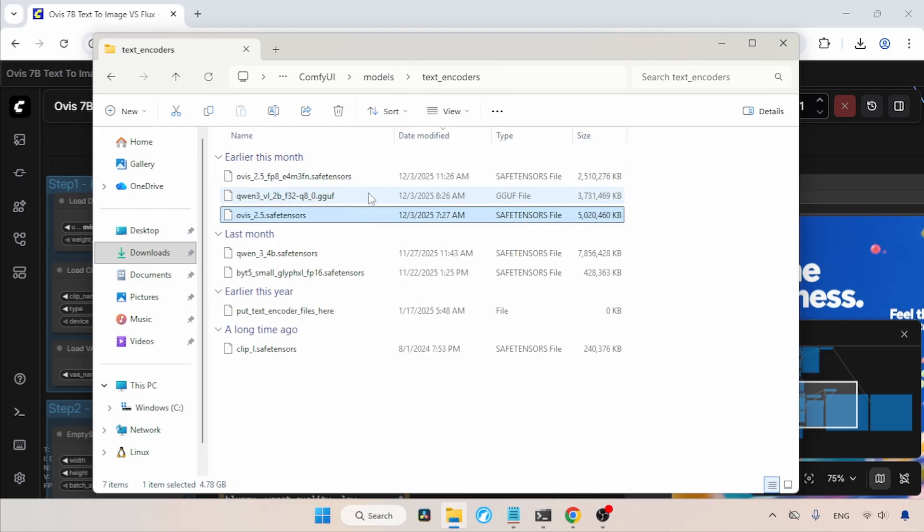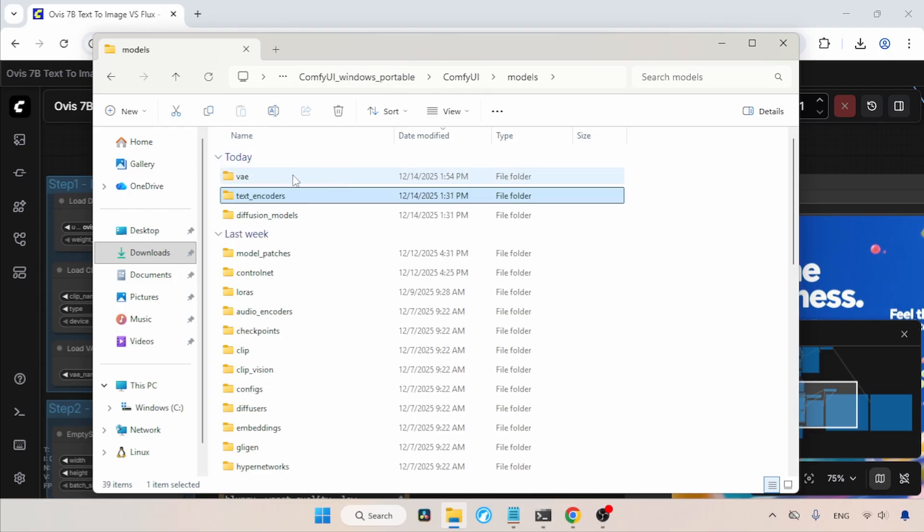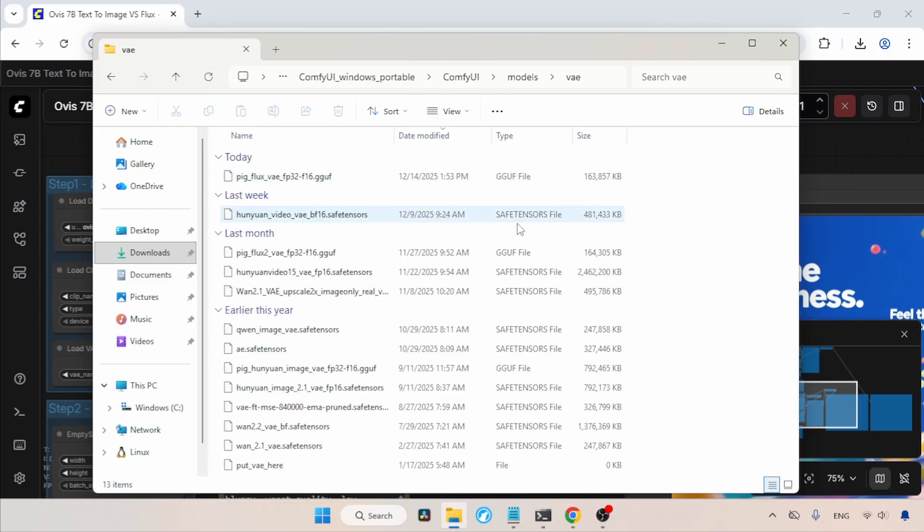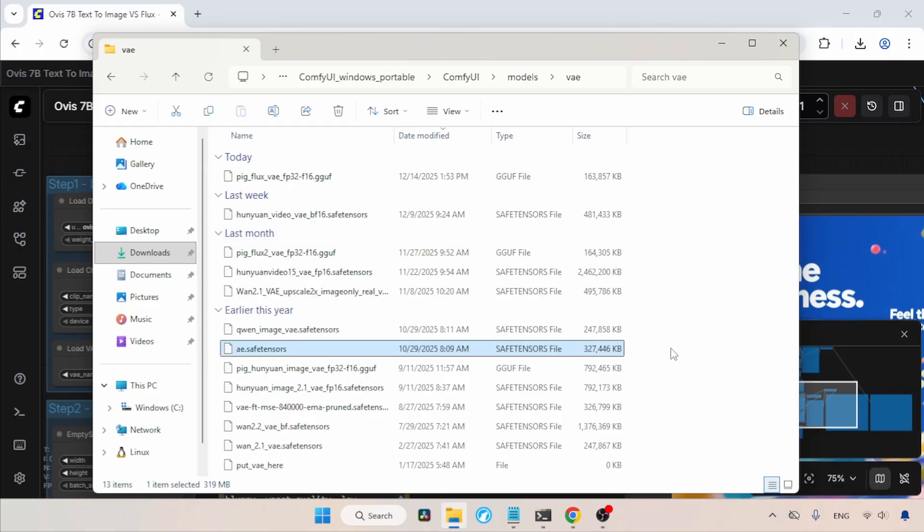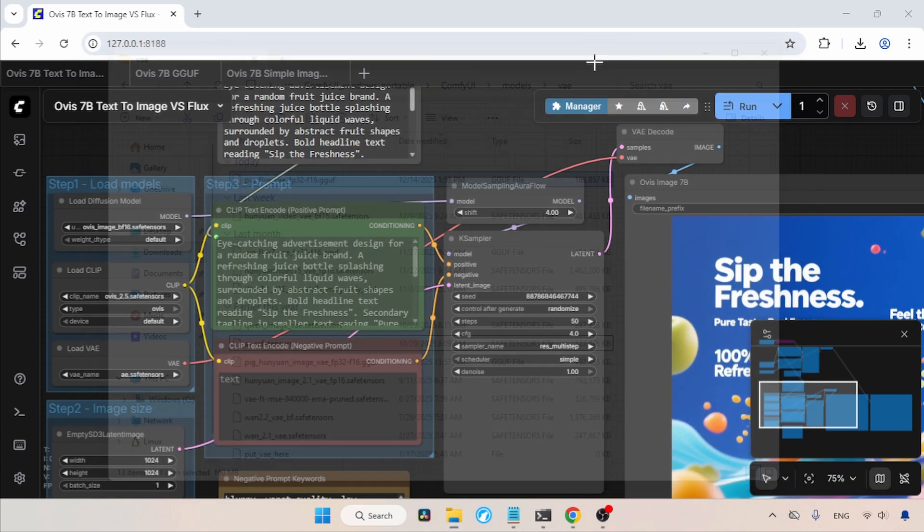Then, for the VAE, let's go back to the main folder. In here, let's open the VAE folder. This is where we put the VAE. Both the SafeTensors and GGuf formats of the VAE should be placed in here. After that, if your Comfy UI is already running, refresh it using R on the keyboard.